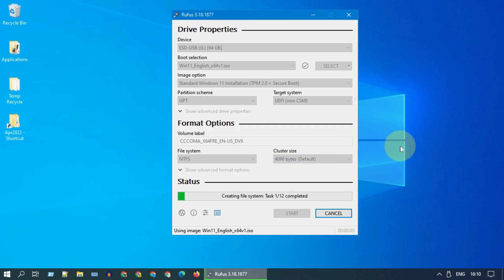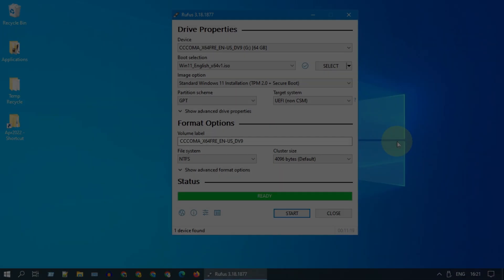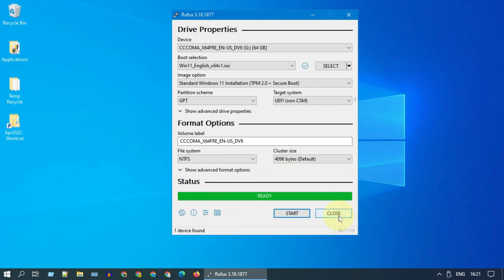This will now take a while, so let's take some break and come back. Once all done, you should see the status is ready. You can go ahead and close this window.